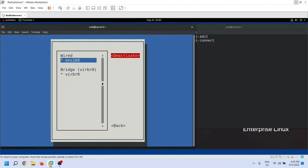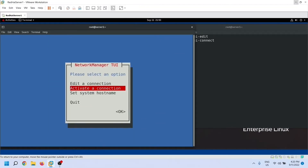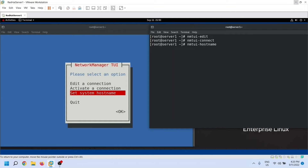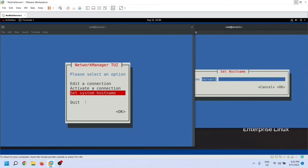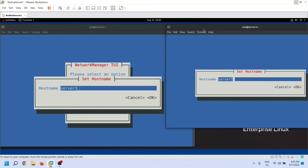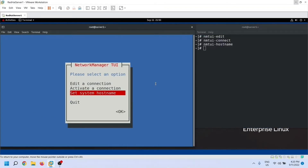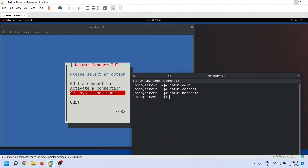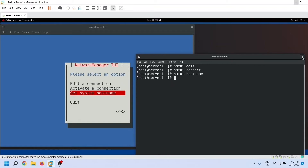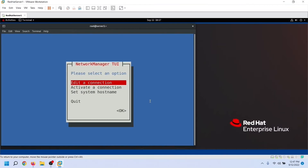Now let's move to the third option. We will use this command to access the sub-screen of the third option. No matter whether you use the first screen of the NMTUI utility or the related command to access the sub-screen of an option, the settings available are the same. These commands are only used to bypass the first screen. From the sub-screen of an option, we can manage all option-related settings.